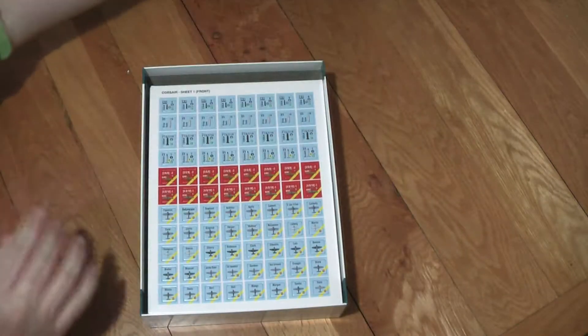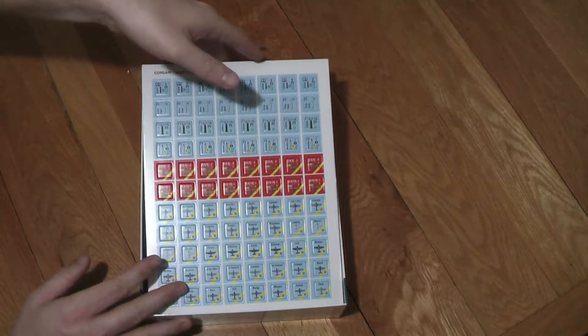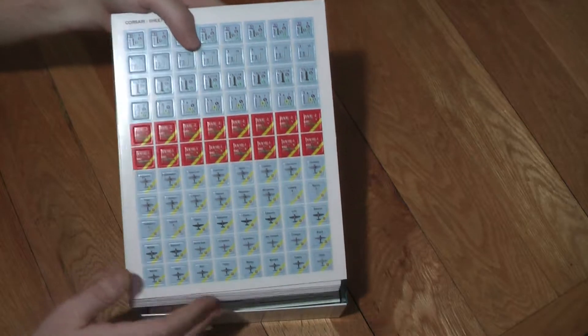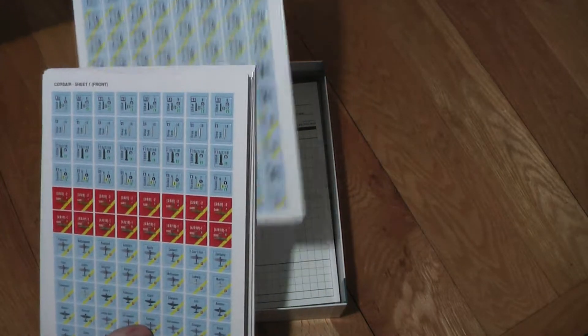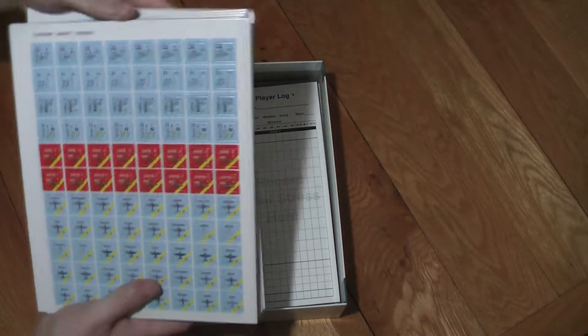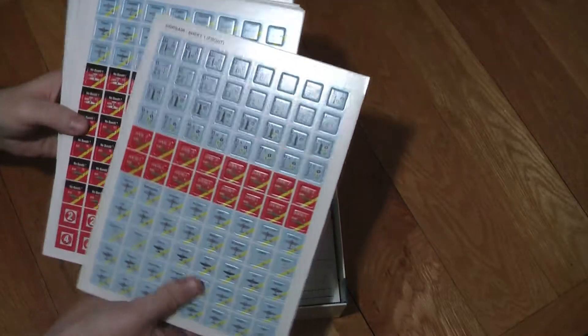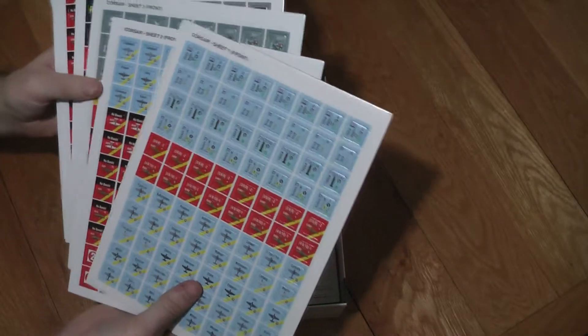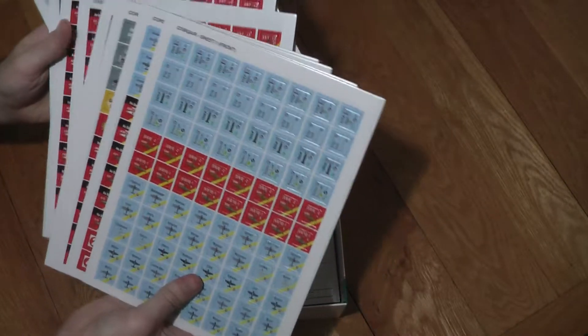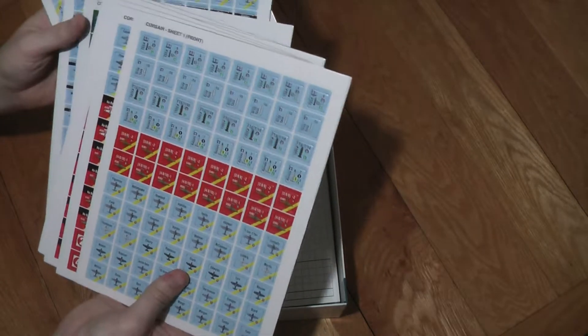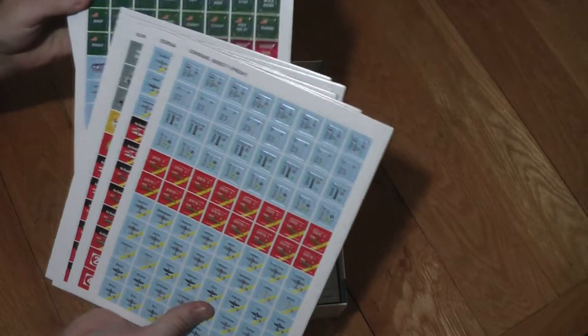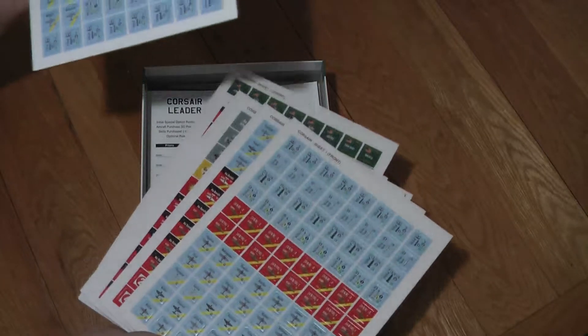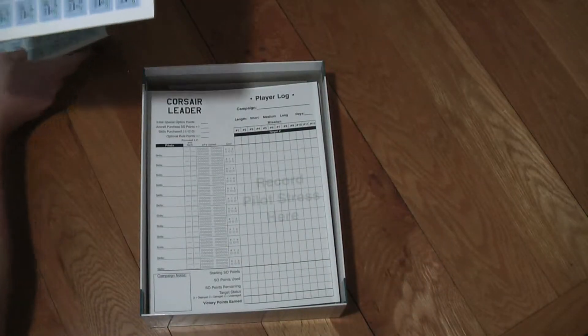So put that away and we've got some counter sheets. Wow, we've got a lot of counter sheets. Let's just have a quick look at that. So there's Corsair sheet one, sheet two, sheet three, four, five, six, seven Corsair sheets and then we'll come back to those.